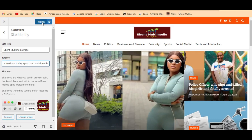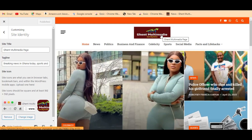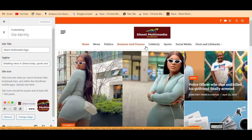That's all — your site title and site tagline are now published. If you want me to show you how to change your site logo and also your site icon, please leave your comments below and make sure you subscribe to this channel.